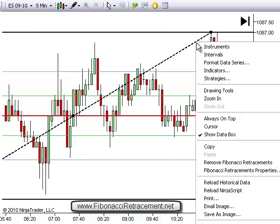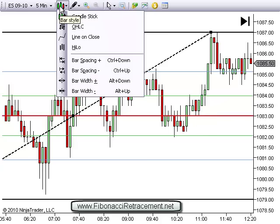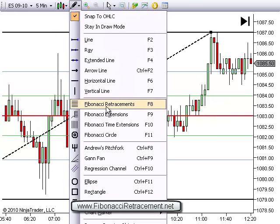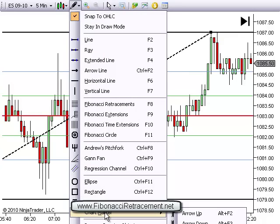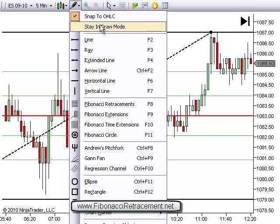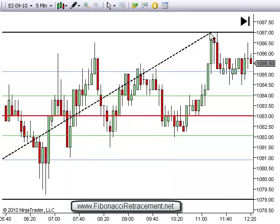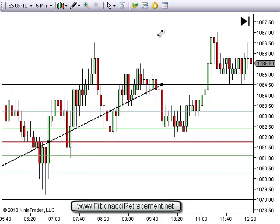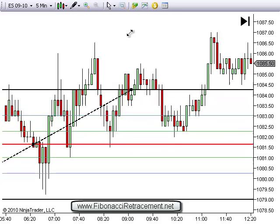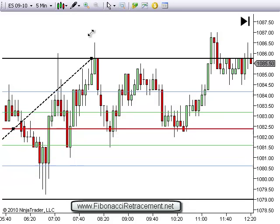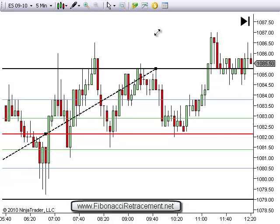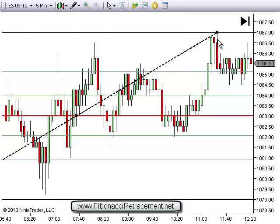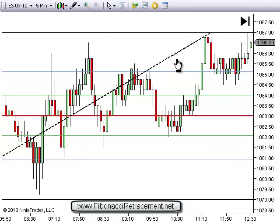In NinjaTrader, we go to our drawing tools and it's called Snap2 — Snap to open, high, low, close. That way, if I move this, the line doesn't stay with my cursor — it moves to the highest high of the bar corresponding to the cursor. That way I don't have to be so accurate in my exact measurement. It just makes it really easy.